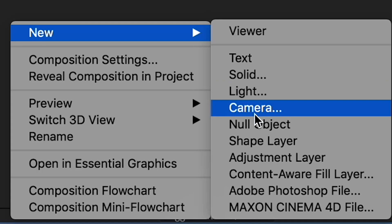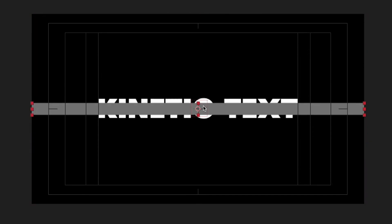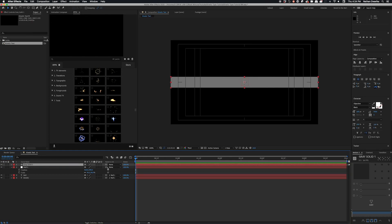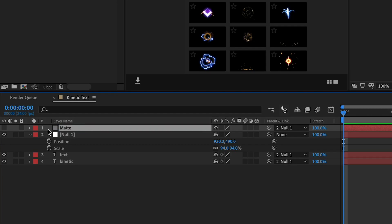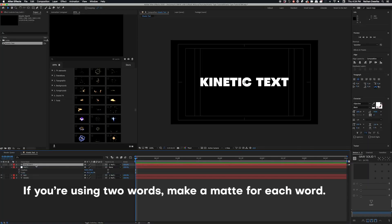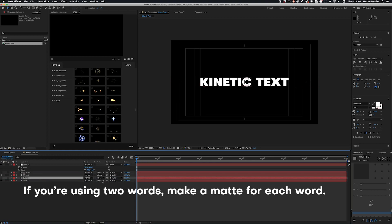Next, make a new solid and make it gray so you can see it. Once the solid is made, scale it down to roughly the height of the text, parent it to the null, and turn off its visibility. Rename this solid 'matte' because that is what it's going to be. If you've used Photoshop, it's similar to a clipping mask. Make sure the matte layer is right above the text layer and change its settings to Alpha Matte. If you drag the text out of this matte, it will disappear and become invisible.